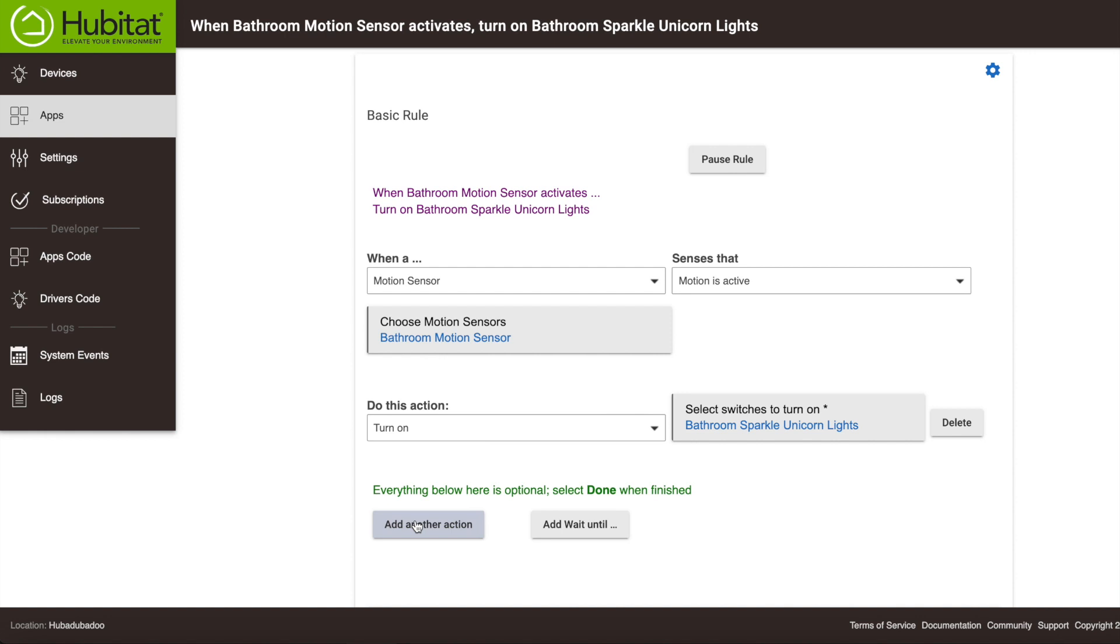Now let's say you want to add an action that occurs later, but still is part of this rule. For example, in our rule, we probably want to automate the lights to turn off at some point, though we don't have to physically turn them off like some sort of caveman. To do this, we'll click Add Wait Until.